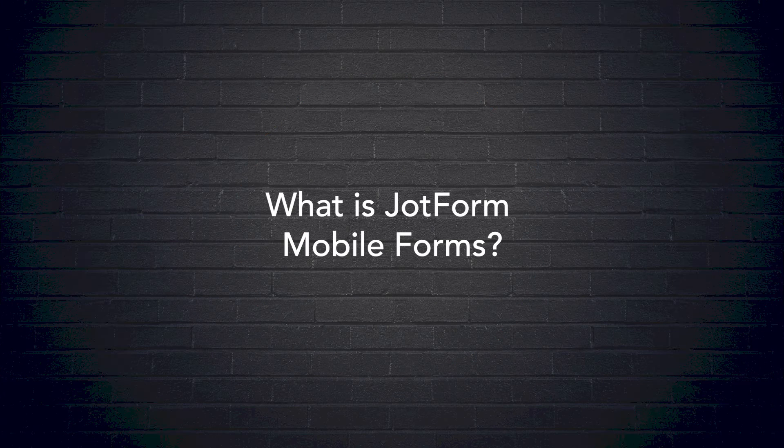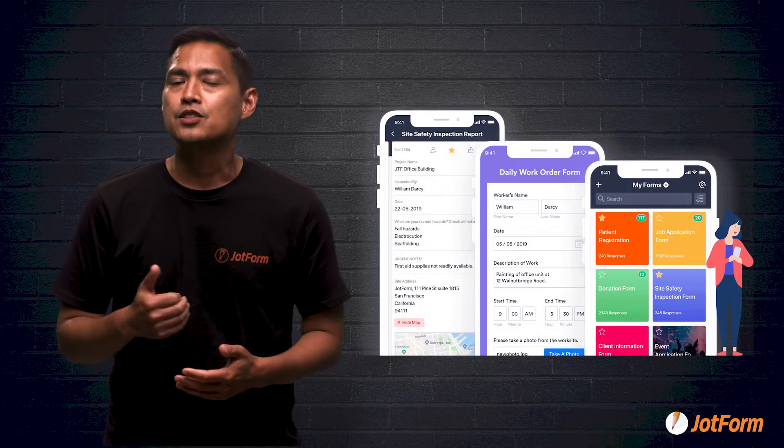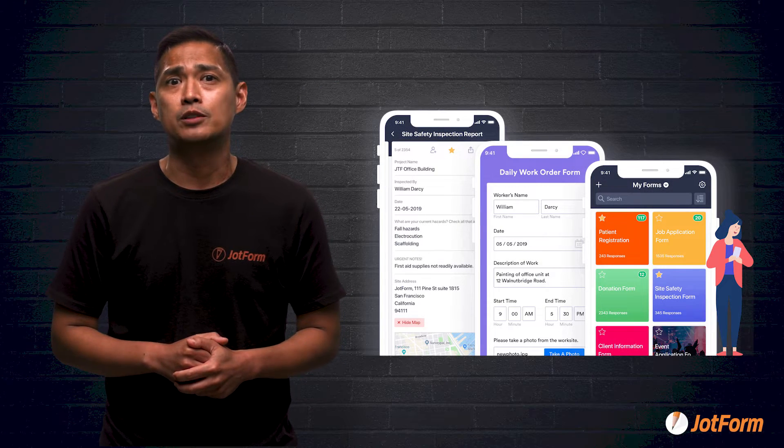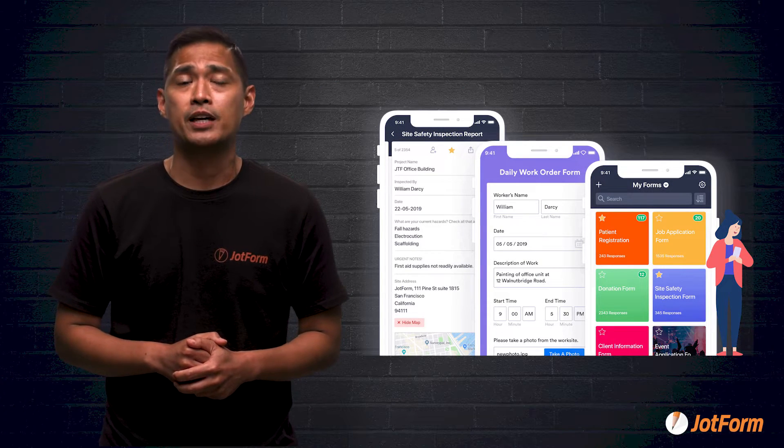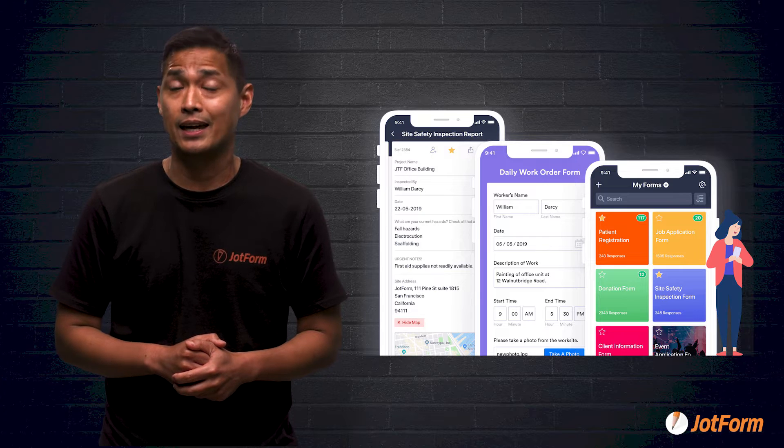First of all, what is JotForm Mobile Forms? JotForm Mobile Forms is a free mobile data collection app with multiple platform support for iOS and Android devices. Whether or not you're connected to Wi-Fi, you'll be able to collect and manage secure data with powerful forms you can access from your phone or tablet. JotForm Mobile Forms is more than the mobile version of JotForm — it's a brand new tool that breaks free of the limitations on when and where you can collect important data.